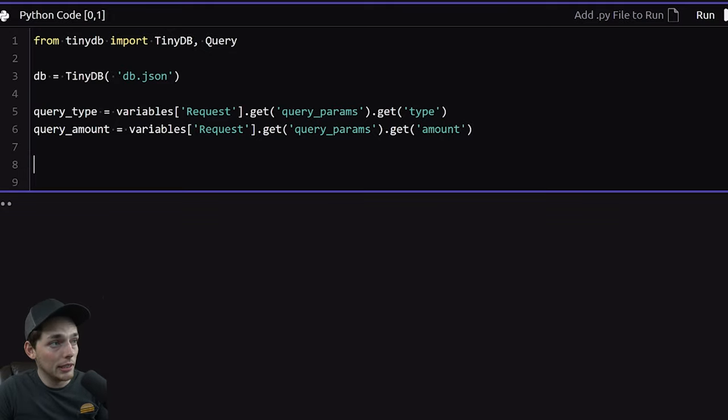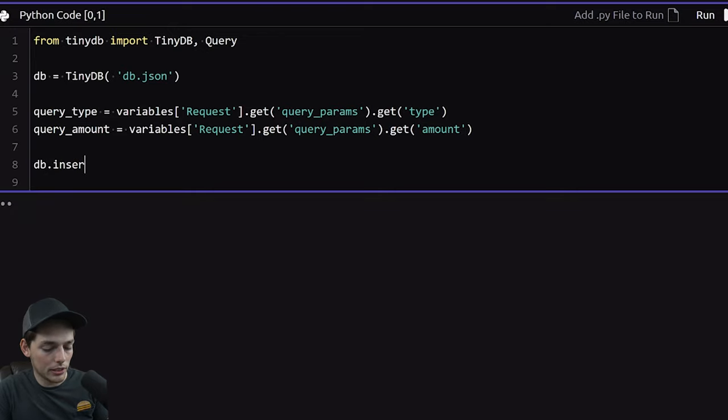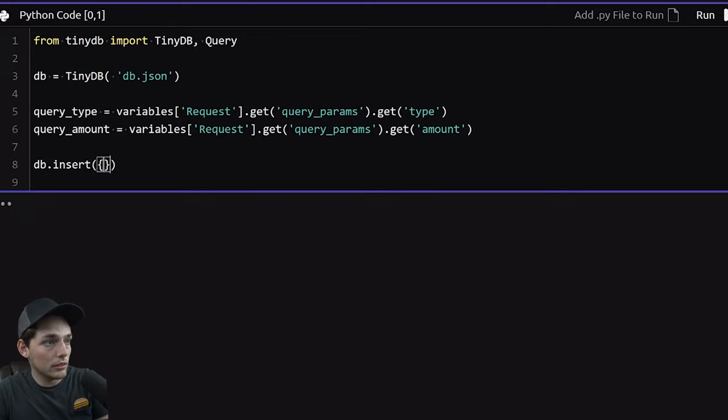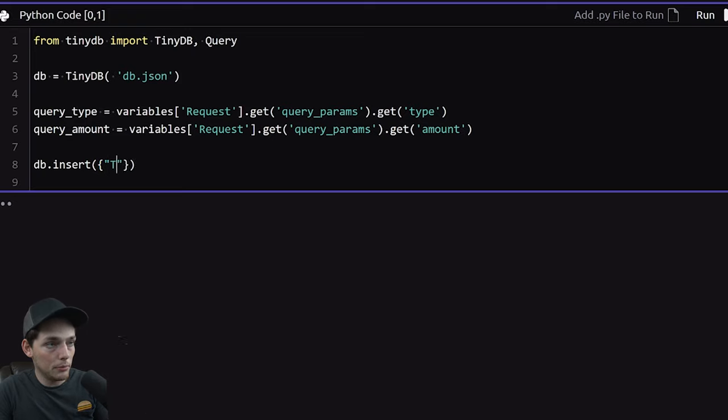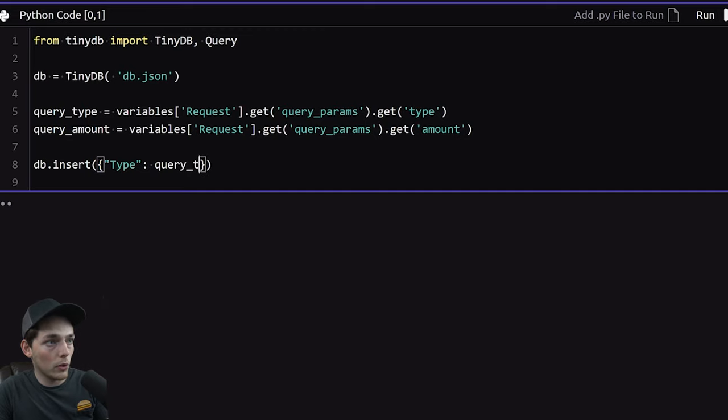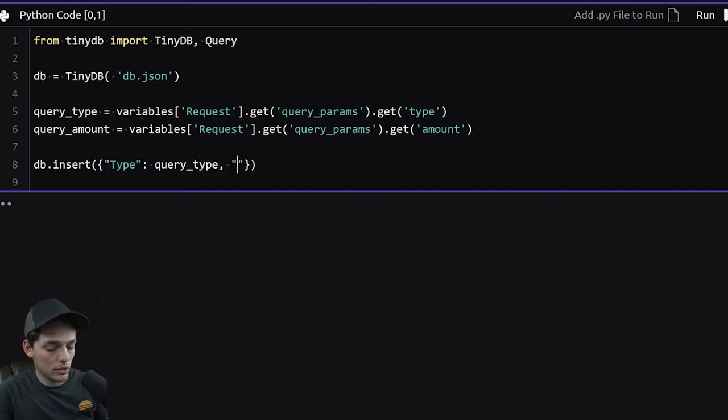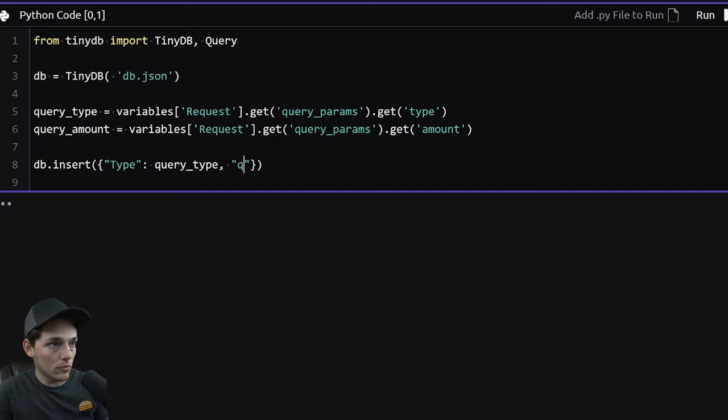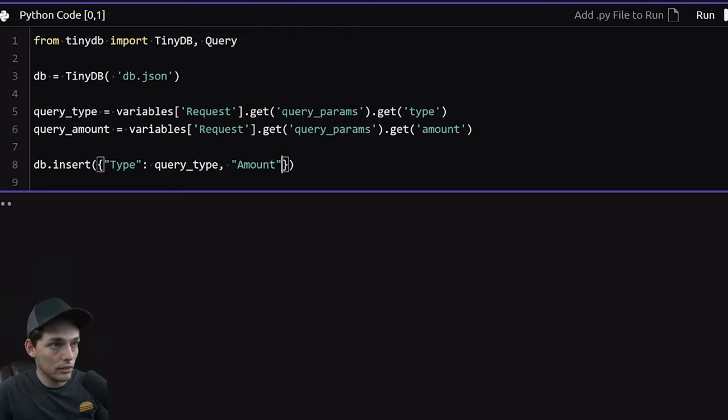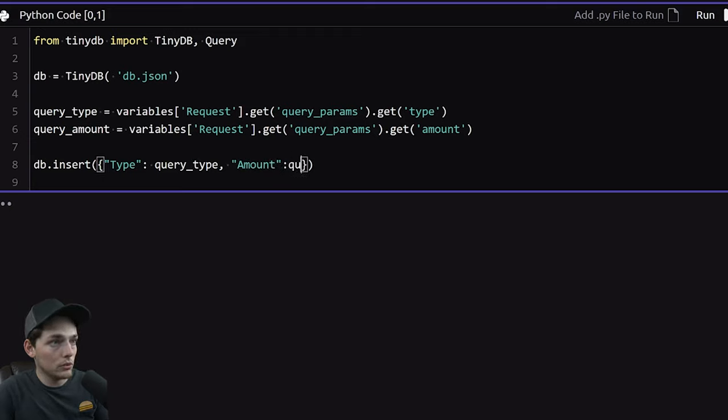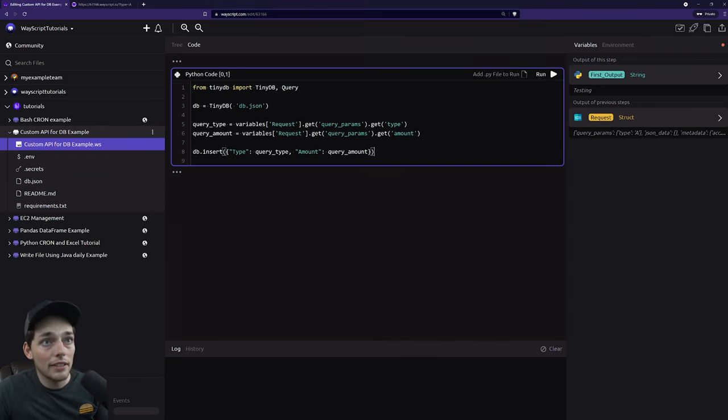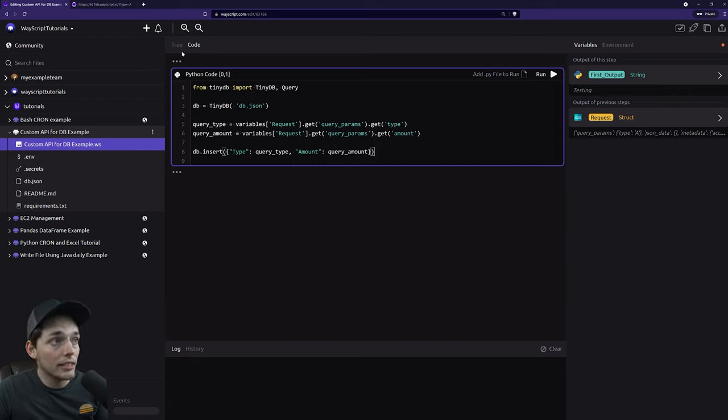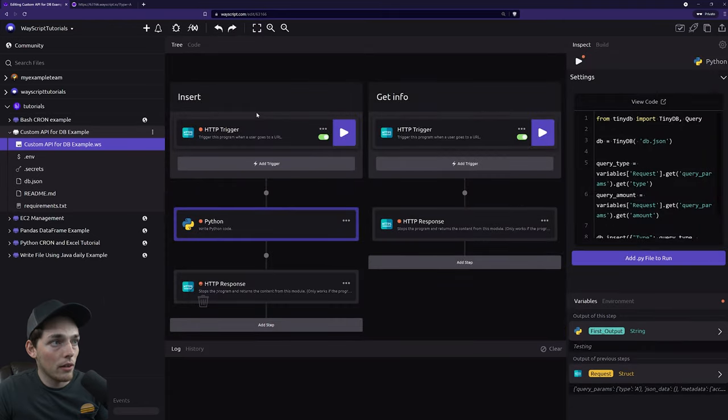So the way tinydb works is we can just say db.insert. And this will be a struct where we have type equal to our variable of query type. And then query amount, which we'll call amount, is equal to that Python variable query amount. Awesome. Now that we have this, we have an API set up where we can insert information into this db file. So let's test that out.